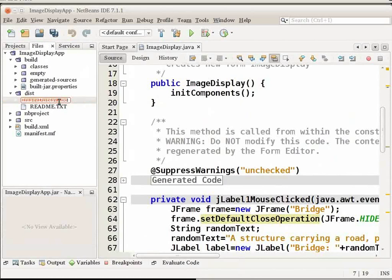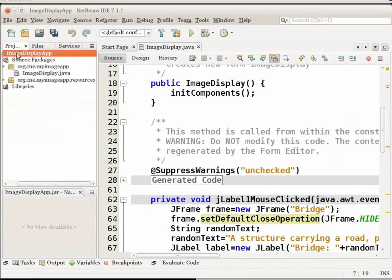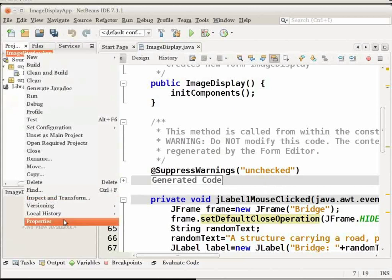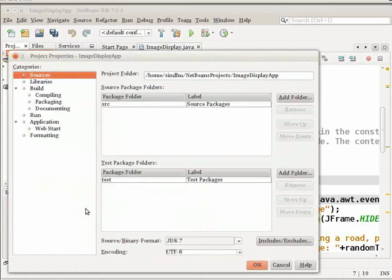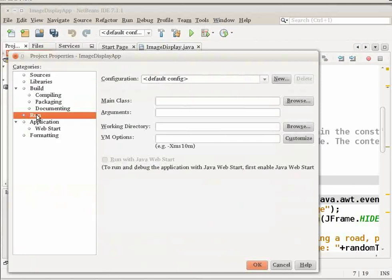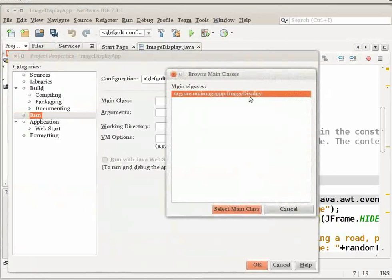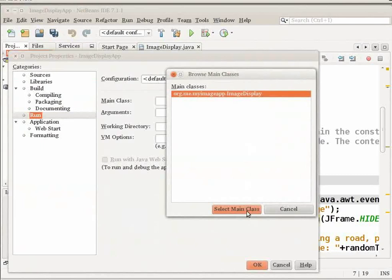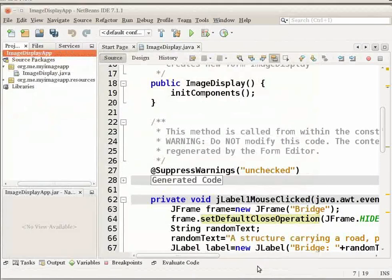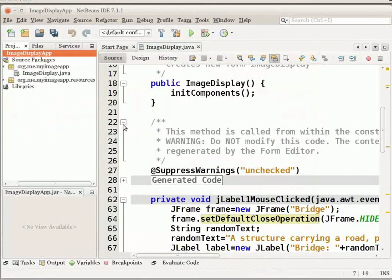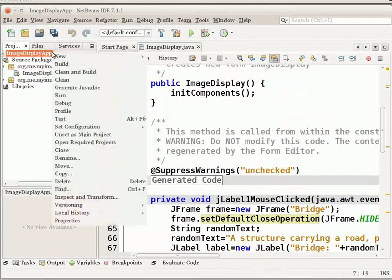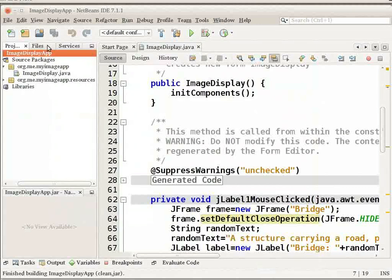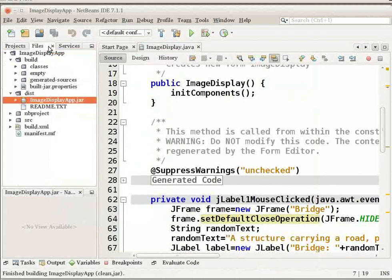Here, right click on the image display app project node in the projects window and choose properties. In the project properties dialog box, select the run category on the left side. Click the browse button that is next to the main class field. Select org.me.myImageApp.ImageDisplay and click on select main class. Say OK here. Now, right click on the project node and select clean and build.